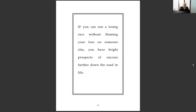'If you can run a losing race without blaming your loss on someone else, you have bright prospects of success further down the road in life.' People often do that — fans say 'we lost because of the refs, because players cheated, because our guys were injured.' Always excuses. Maybe you lost because you're just not as good as the other team. Sports have big swings — like in the College World Series, one game was 24-4, the next was 17-5. That's a metaphor for life: in the short run you have really good and bad days.